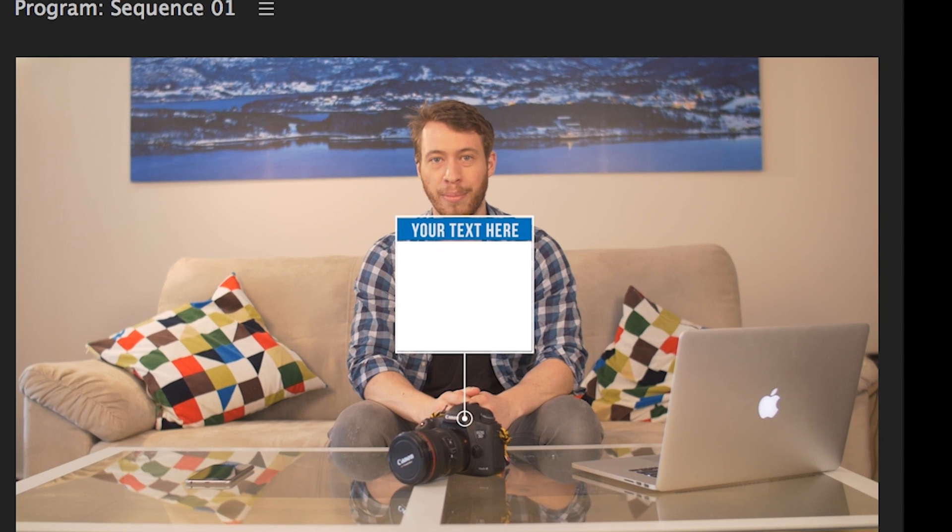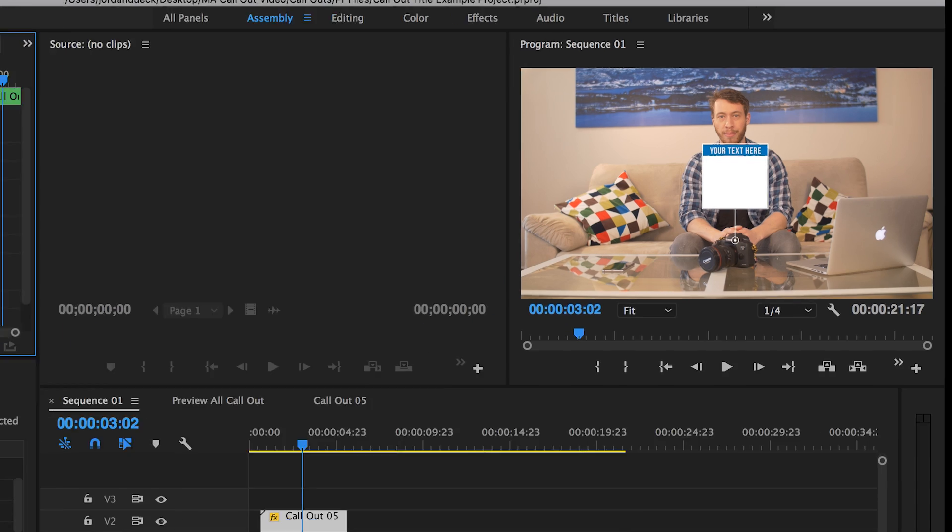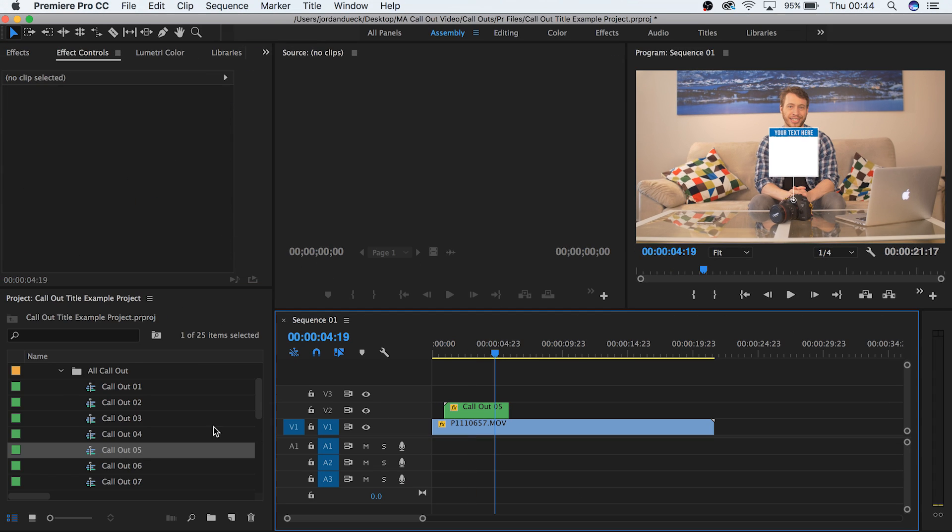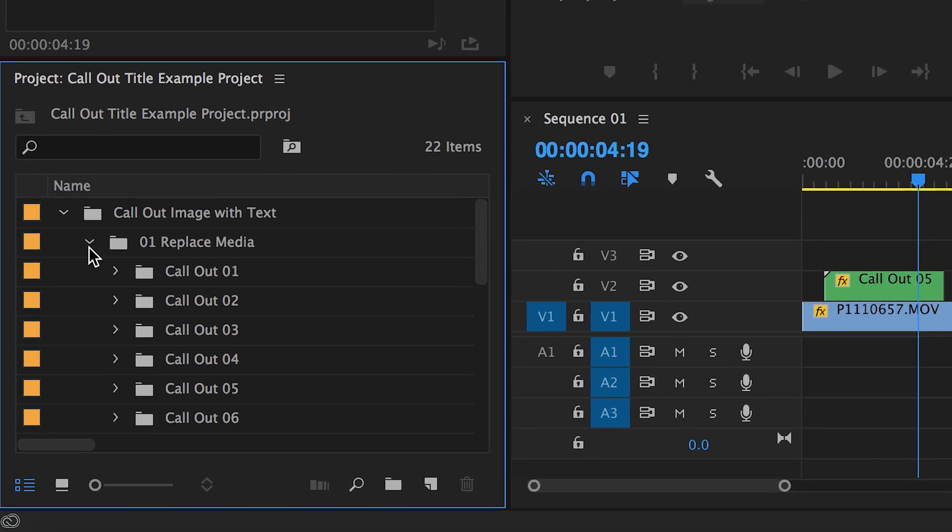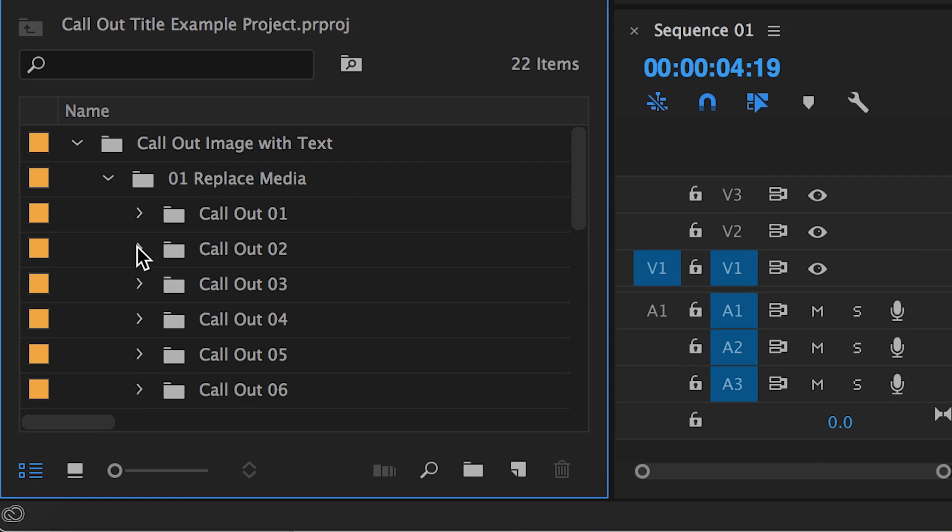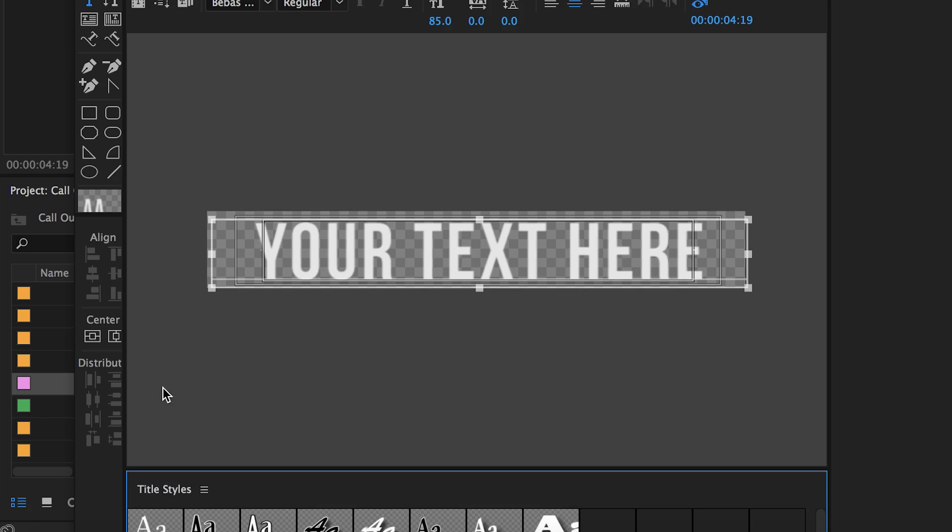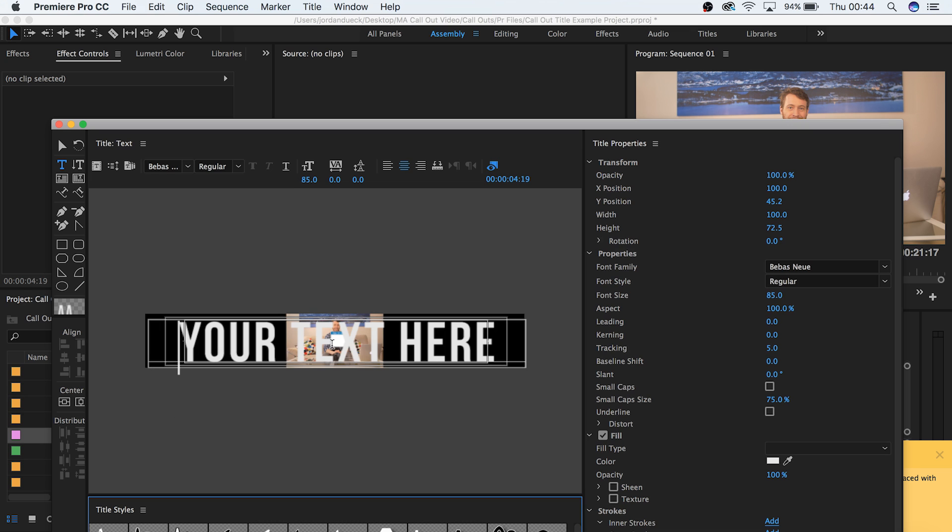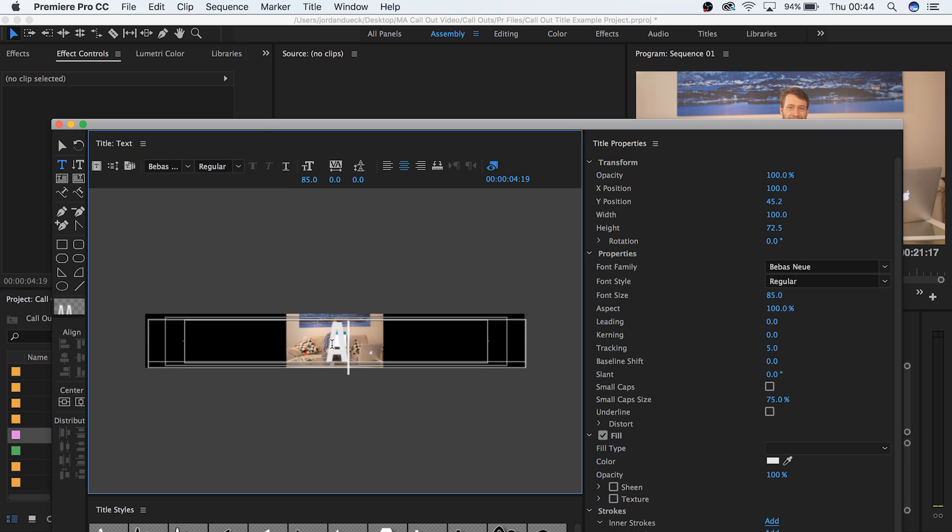Next, the words just still say your text here. We want to customize it for our video. Take a quick note of what number your clip is, and then go to the replace media folder. Go to the number of the callout title that you're using and drop down that folder. From here you can double click on the file that says text, and a text edit box will appear. Type in the text that you want to appear on your callout title.